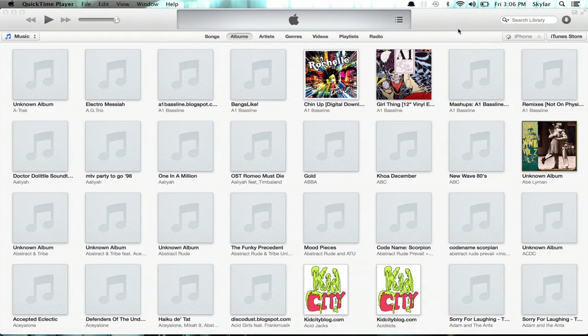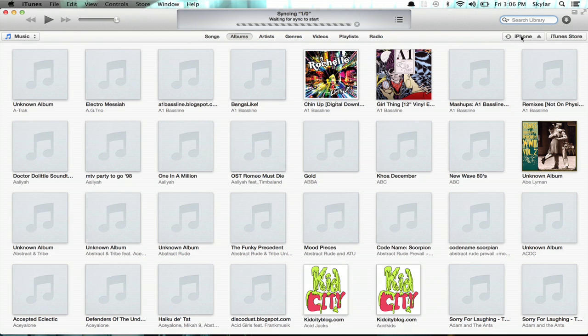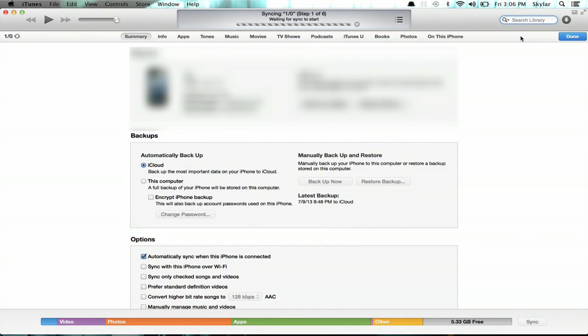And we see in iTunes that the iPhone appears in the upper right. Just give it a second to load, and once it does, you can click on it. And mine is set up to automatically sync. So right here, it would do it right off the bat,